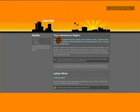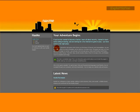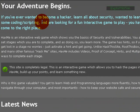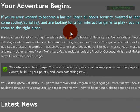It's a little like Hack This Site and Root This Box. You get to do missions. HacksMe is an interactive web game which shows you the basics of security and vulnerabilities, and as you progress in stages it starts to get more advanced.